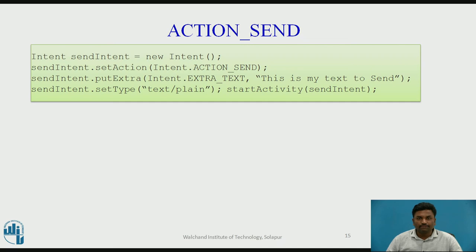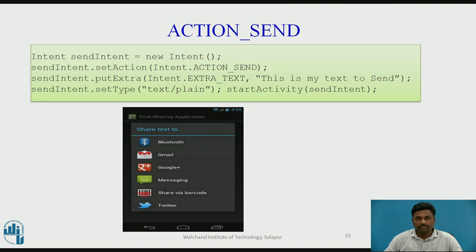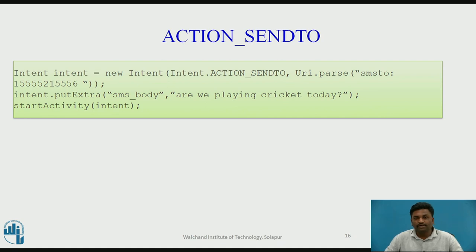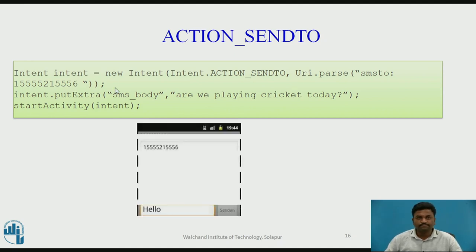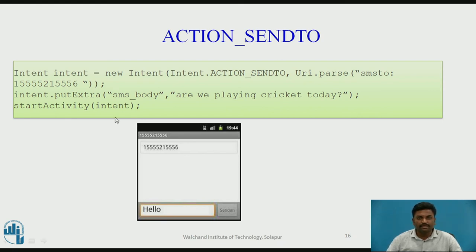ACTION_SEND: if I want to send text messages to a particular number, I can send it through ACTION_SEND. Using extras, I pass the text message — you type a text and that will be sent as a parameter. This is what happens when you click on the messaging app. ACTION_SENDTO: send to a particular number. I dial a number and want a message delivered to that number. This can be done with the putExtra() method, passing the phone number such as '555-2155'.